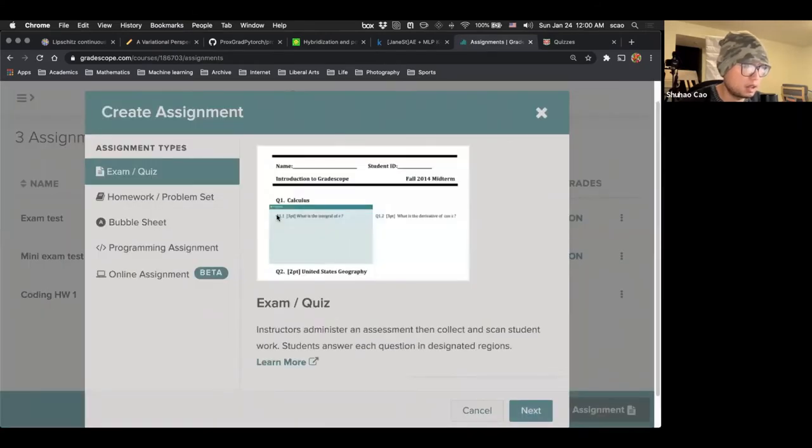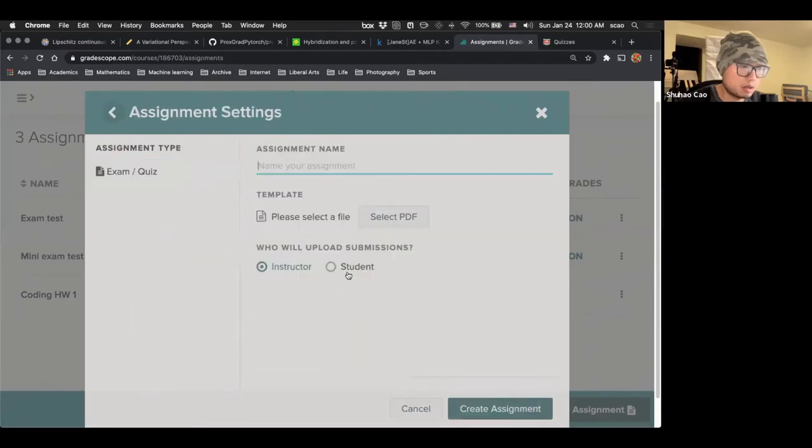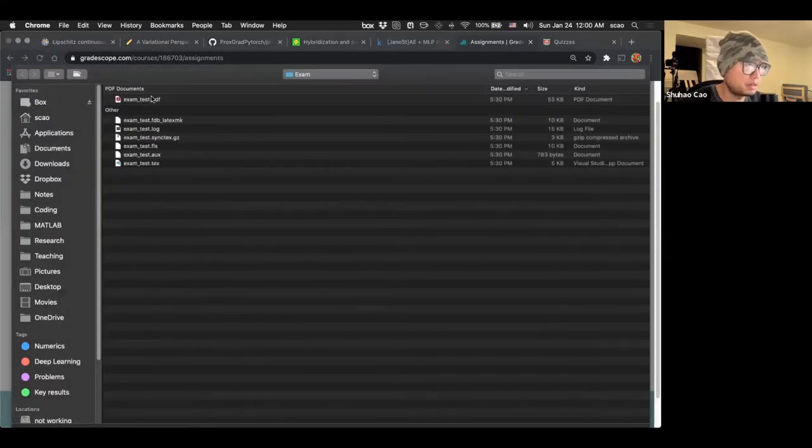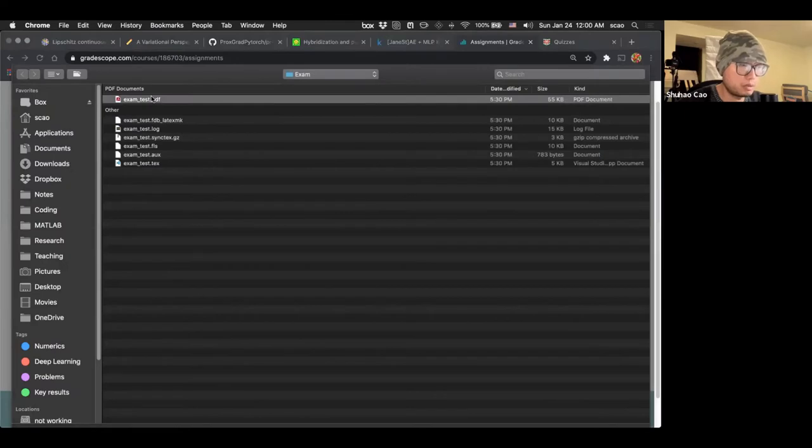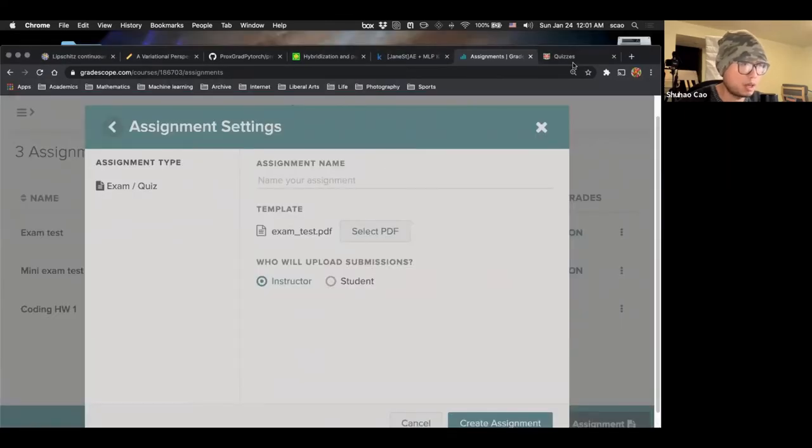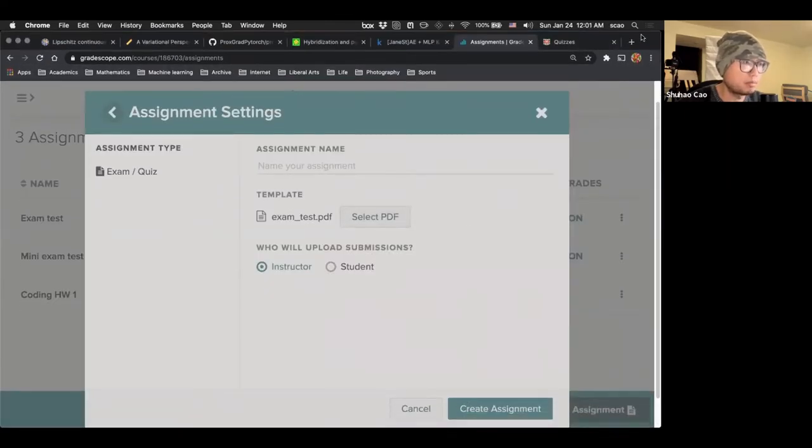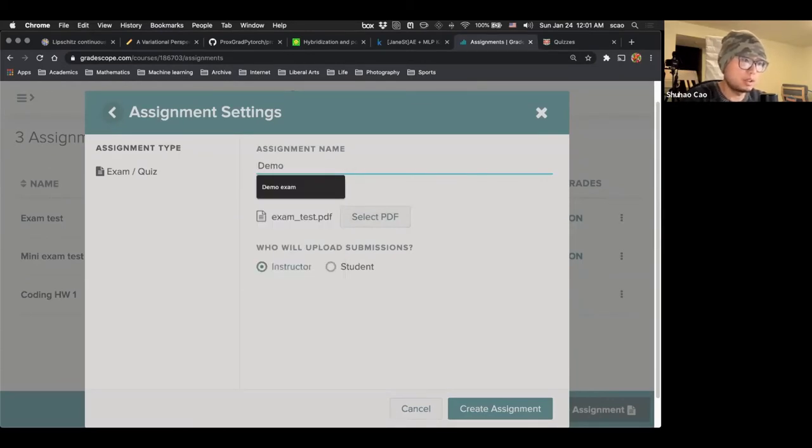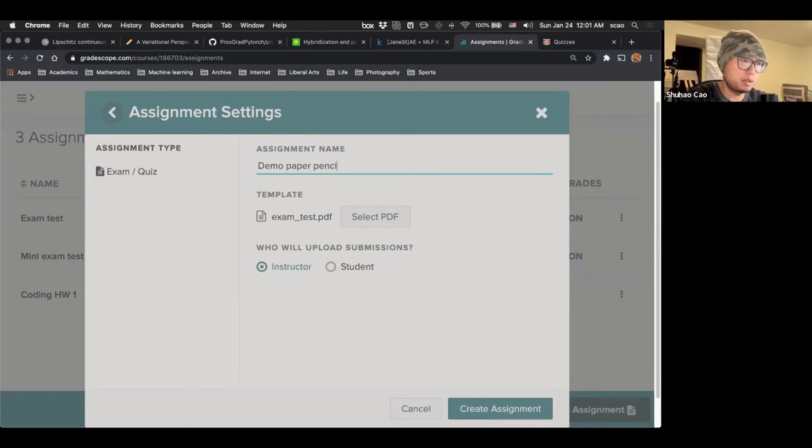So let's create an assignment. And we want to create exam and quiz. So let's select PDF, which is the PDF we just had. And let's say this is demo paper pencil exam.